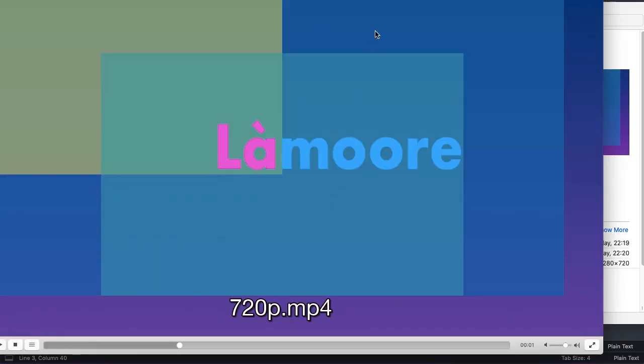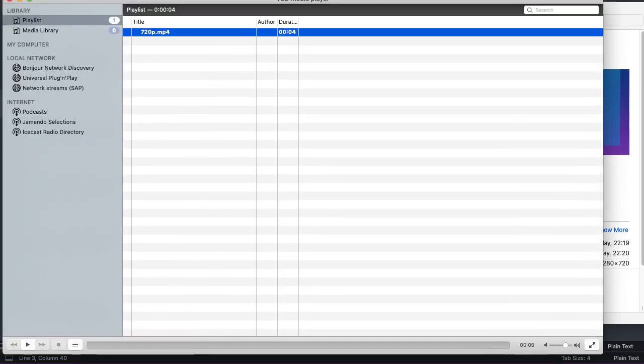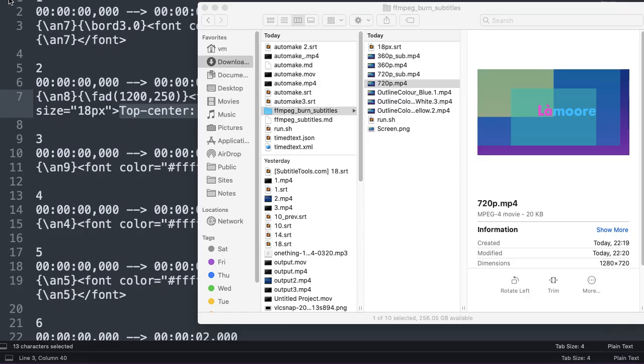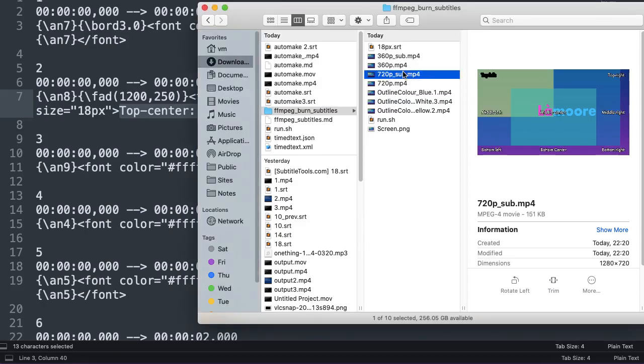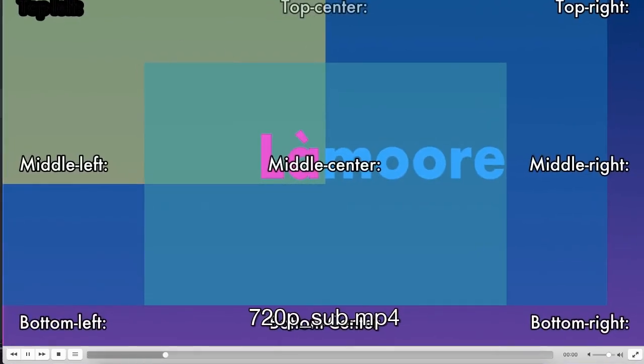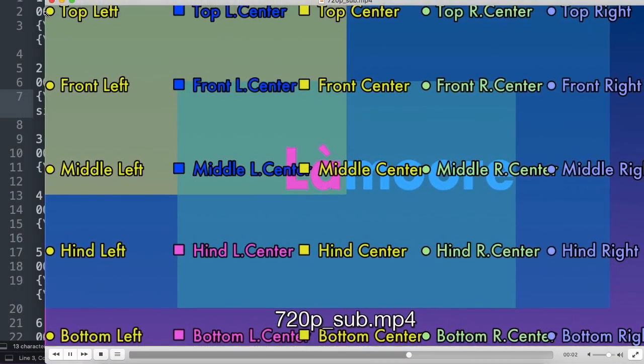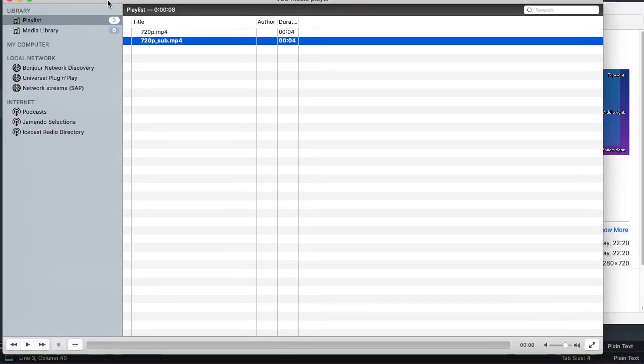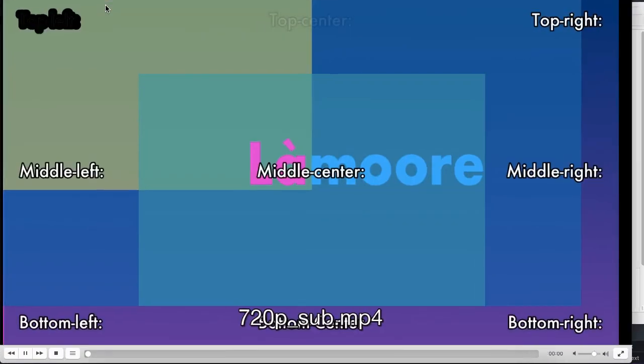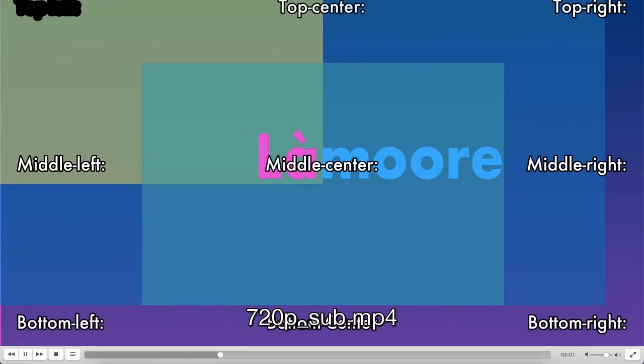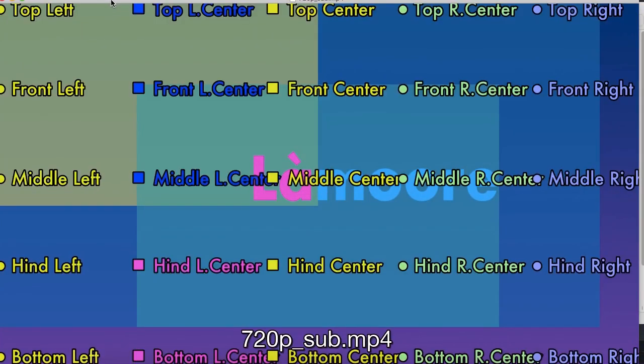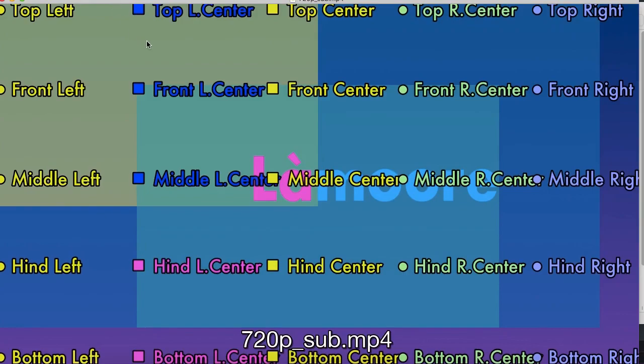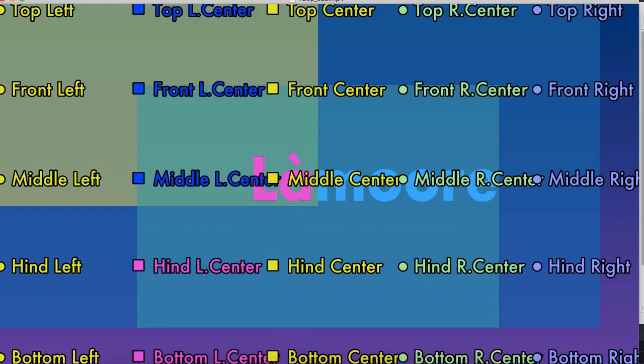That is the original video without subtitles. As you see it's generated from a static image, you can use your own video. And this is the one with generated subtitles.